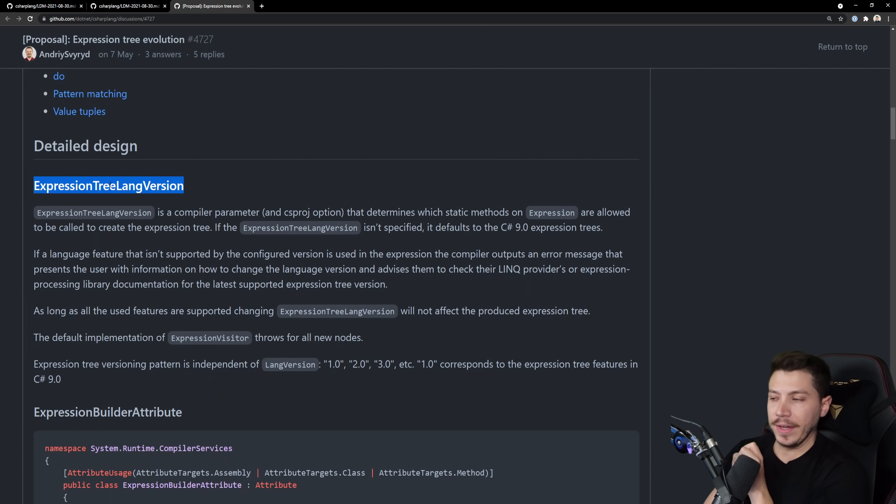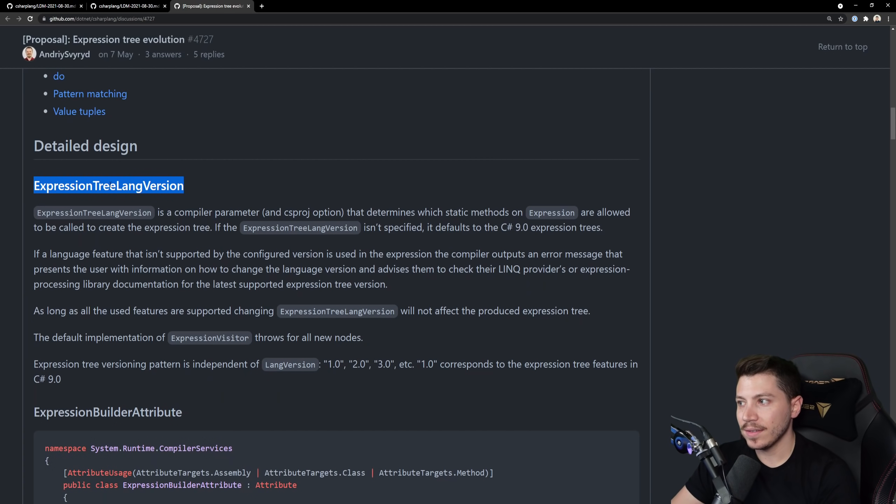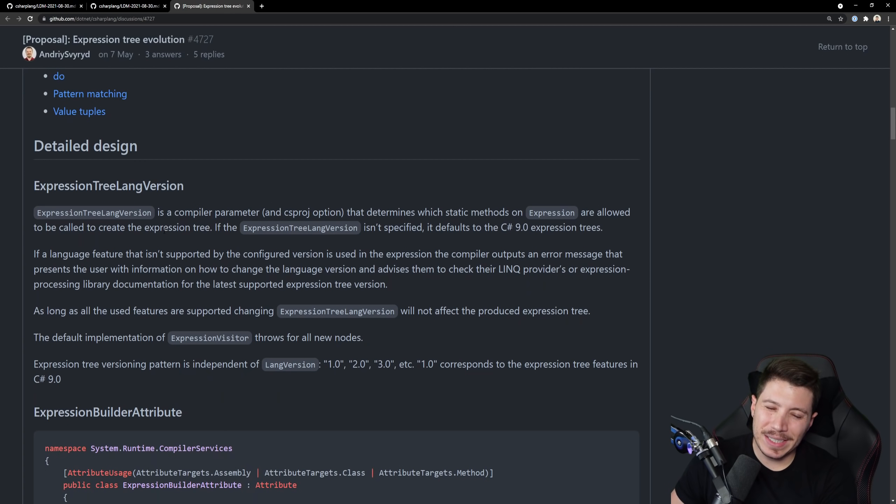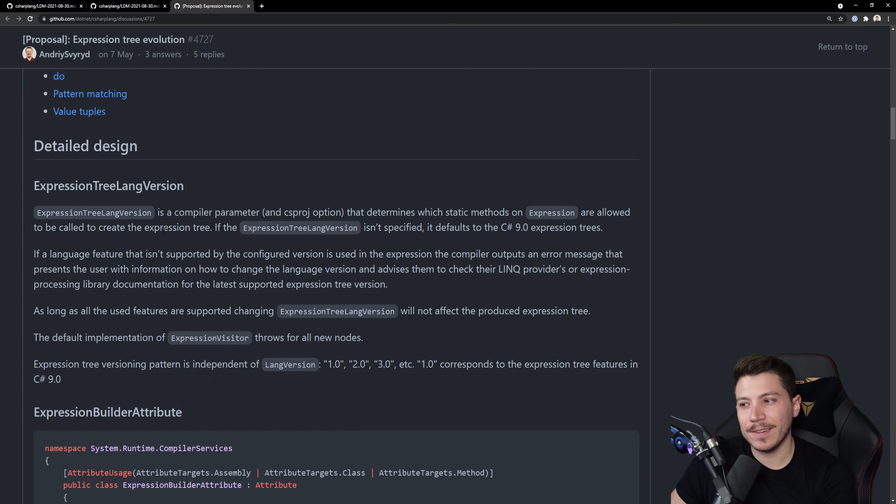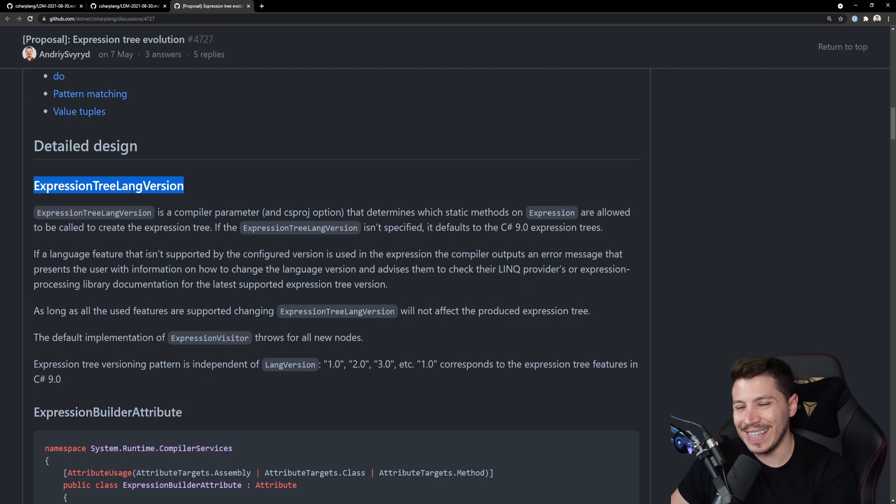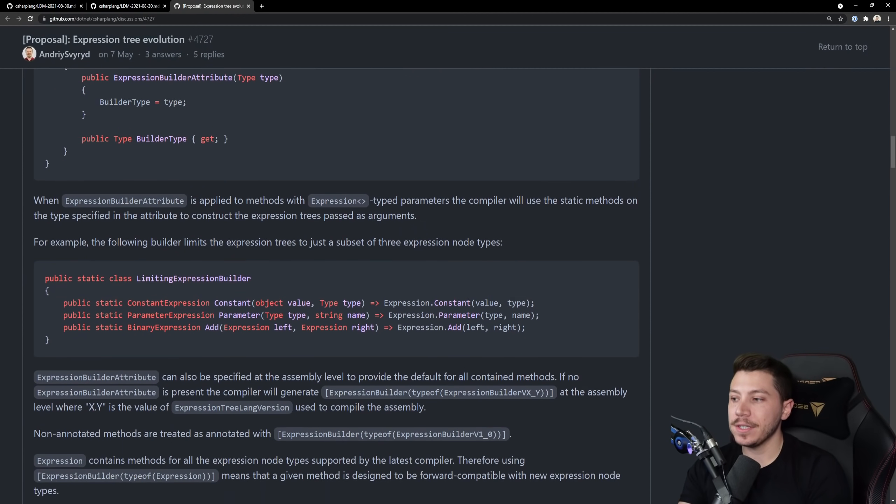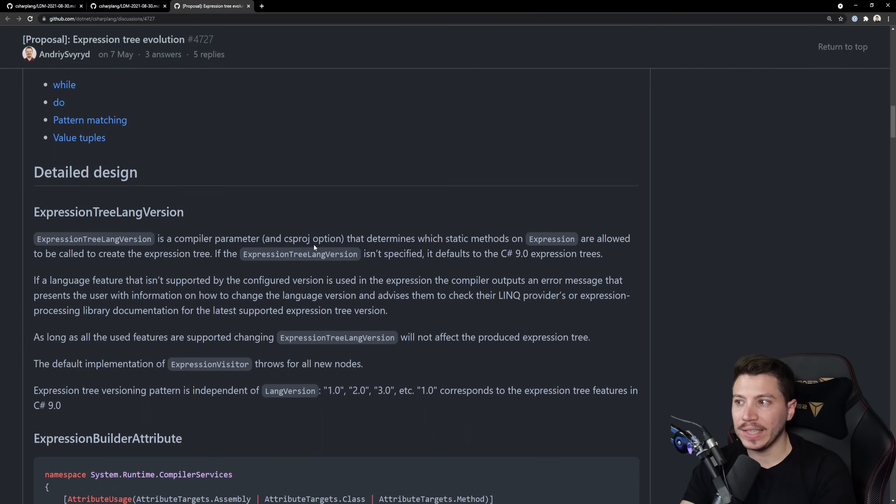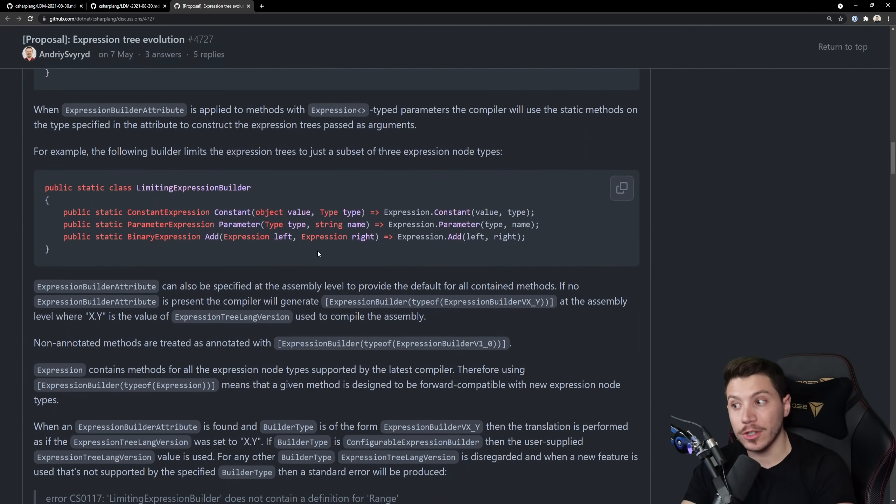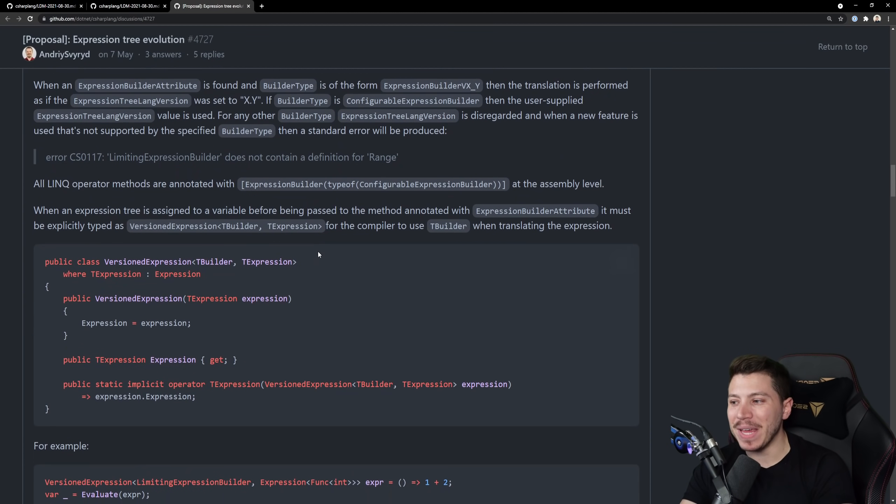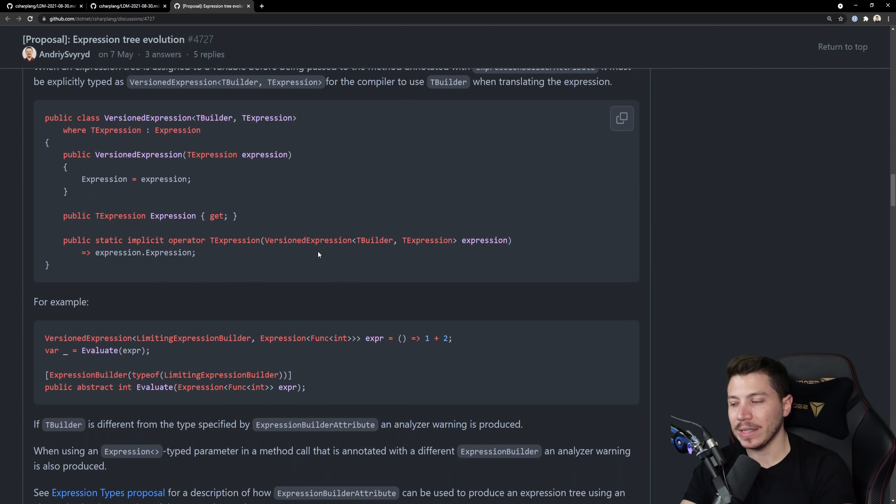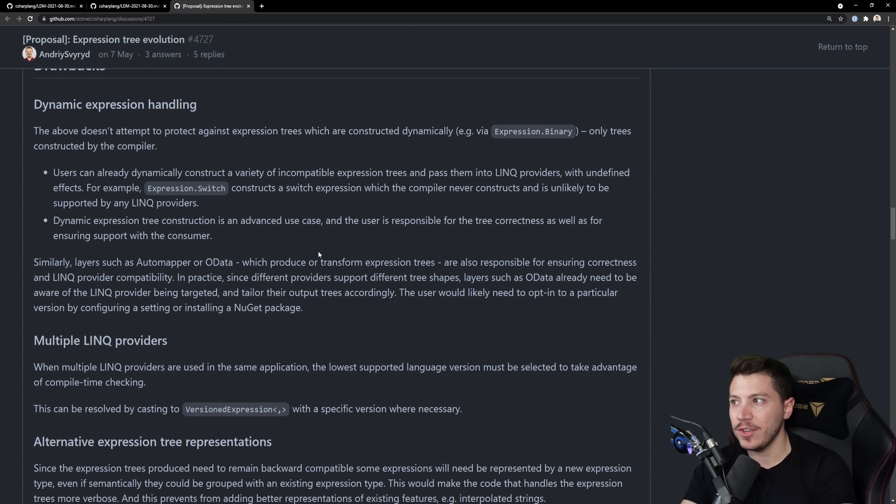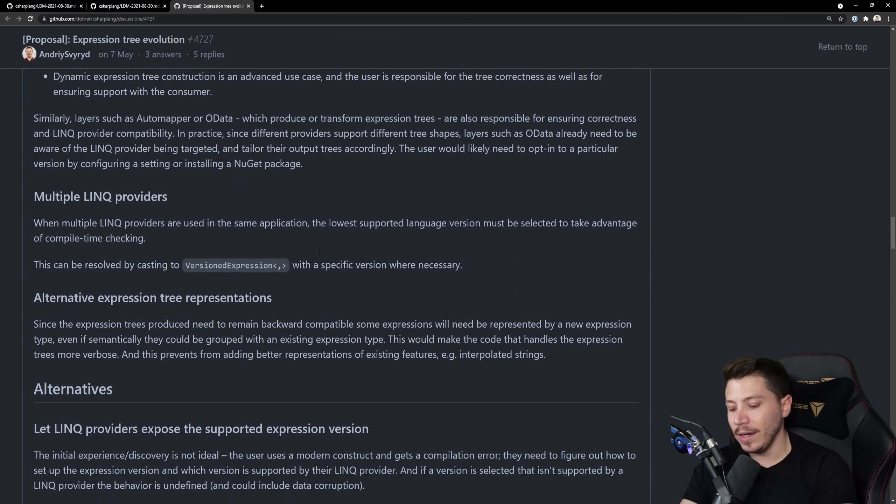Here's the thing, adding another thing that I have to keep in mind for expression trees, just for expression trees, like sure it's a big feature but is it big enough to have its own lang version? I don't know. I like this in principle especially for library creators, like it looks good.